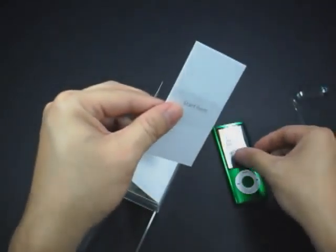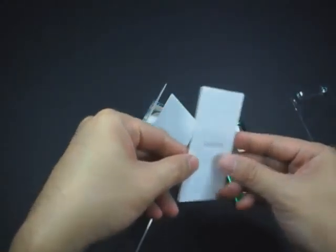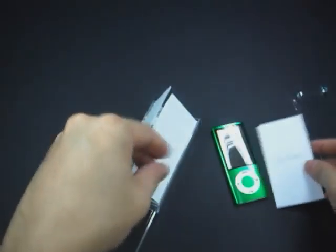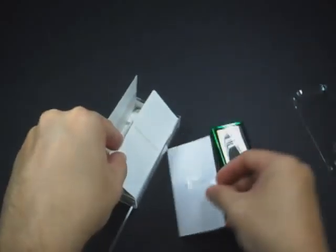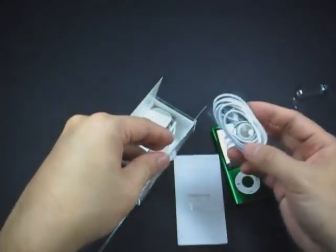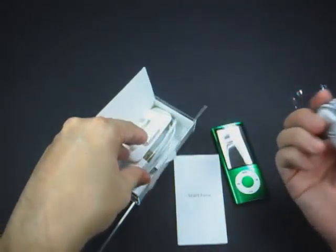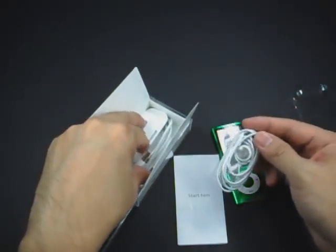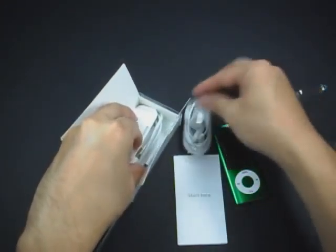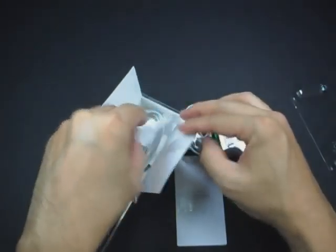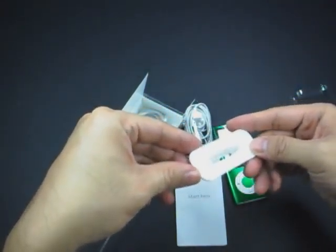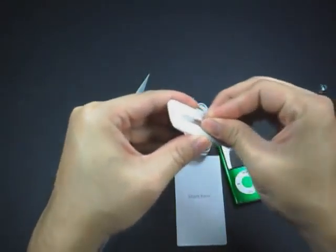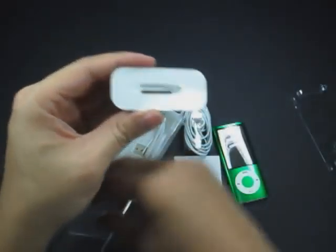We've got the Nano itself. We've got an interesting start here guide. We've got your 3.5mm headphone jack headset. What appears to be a small docking adapter.